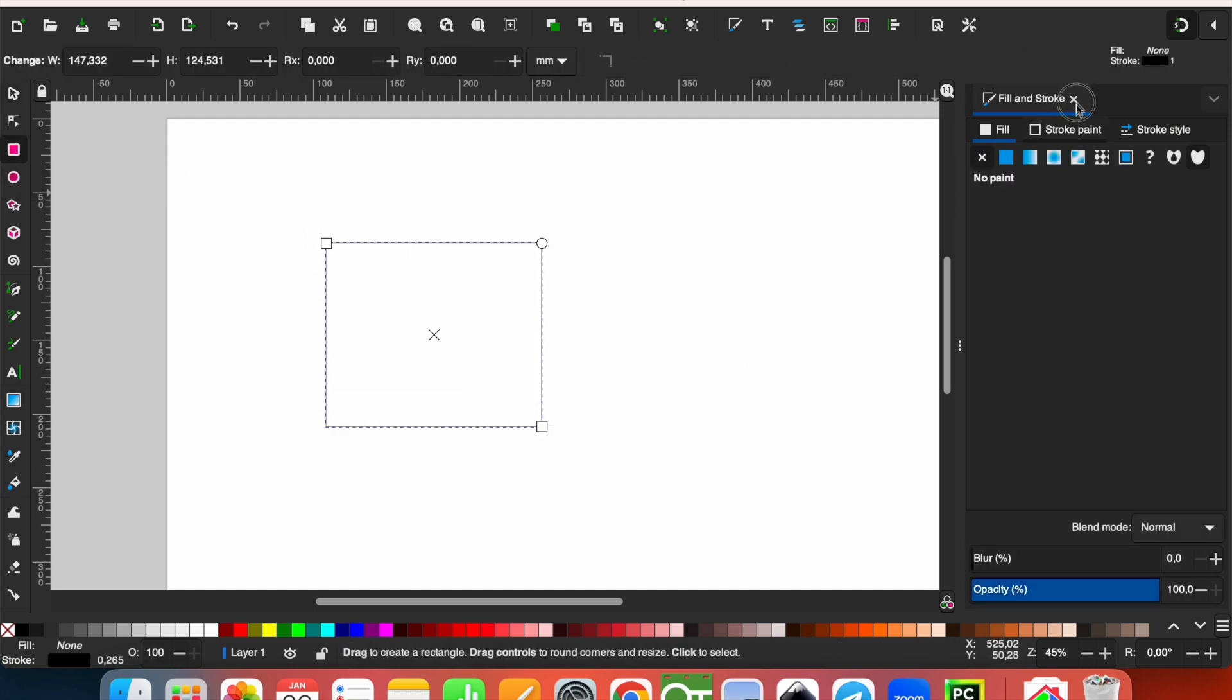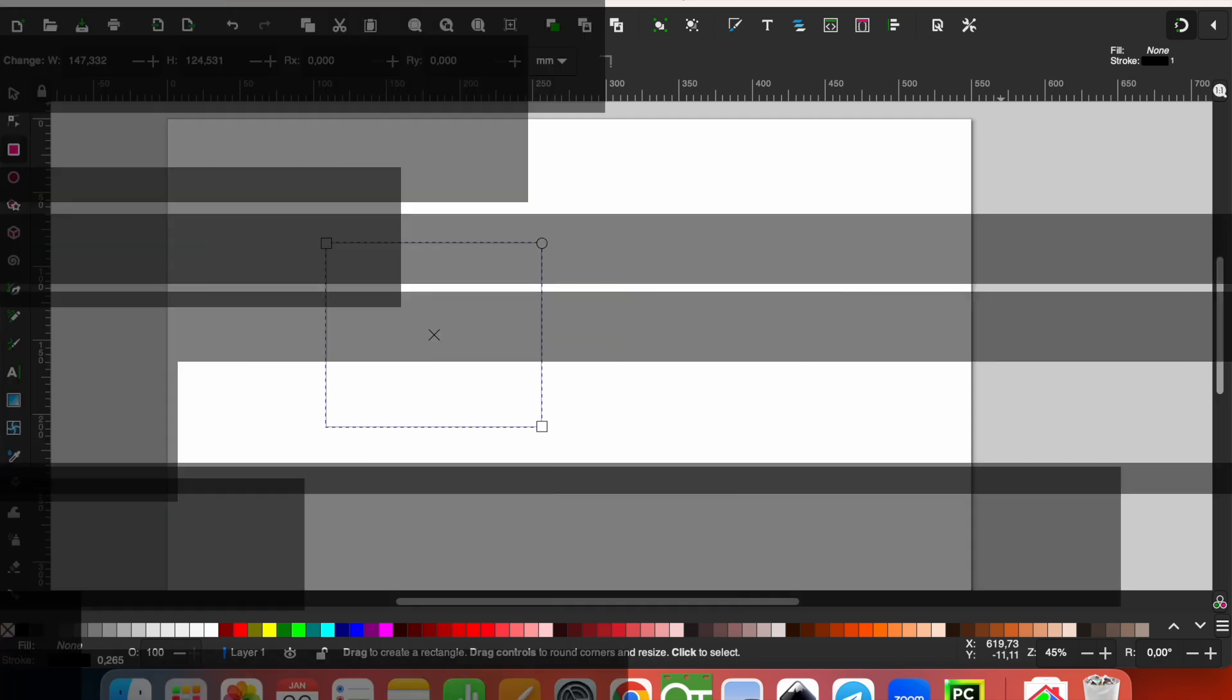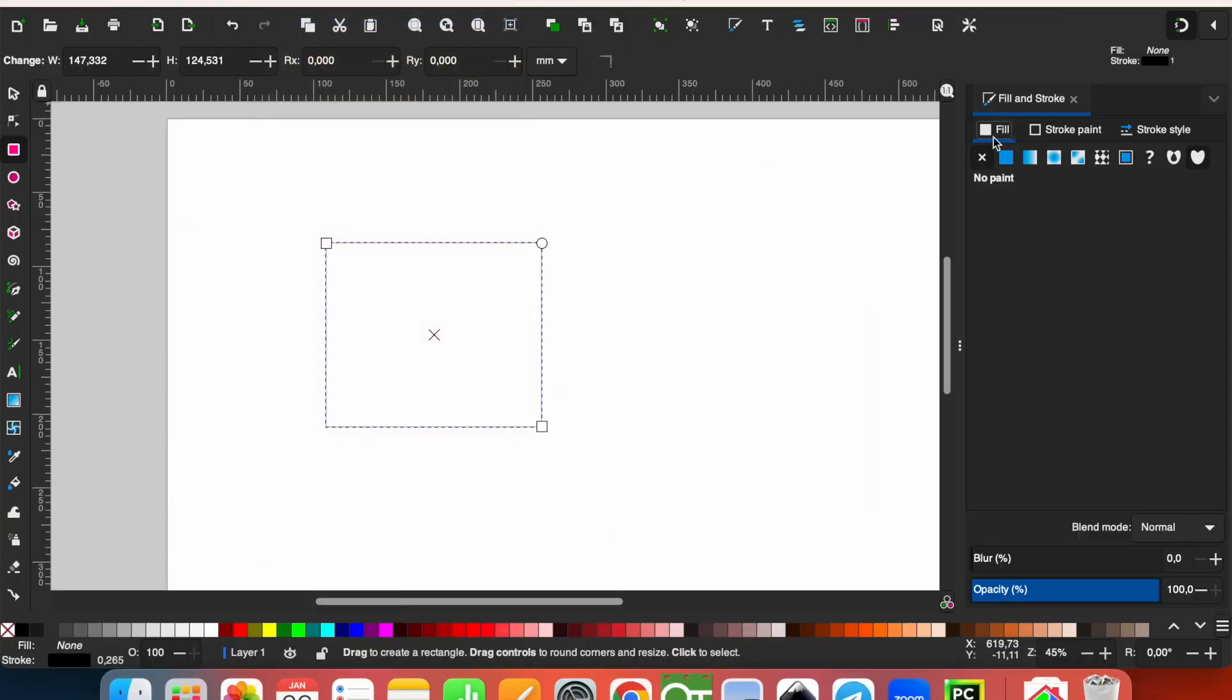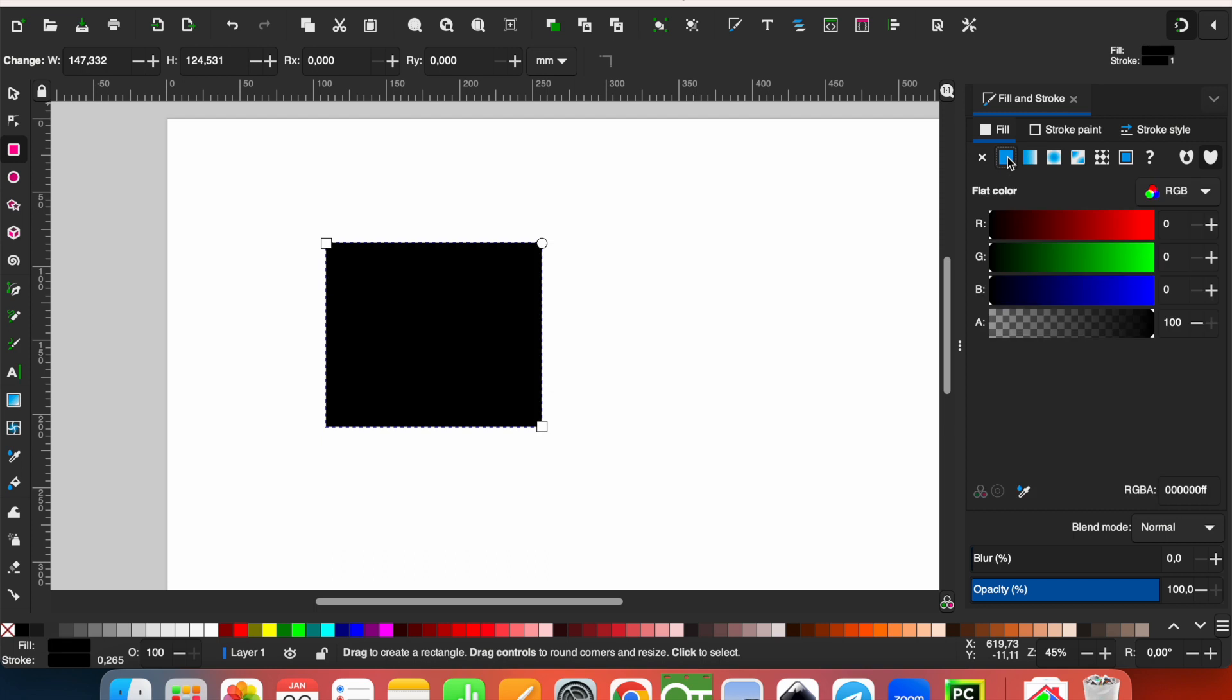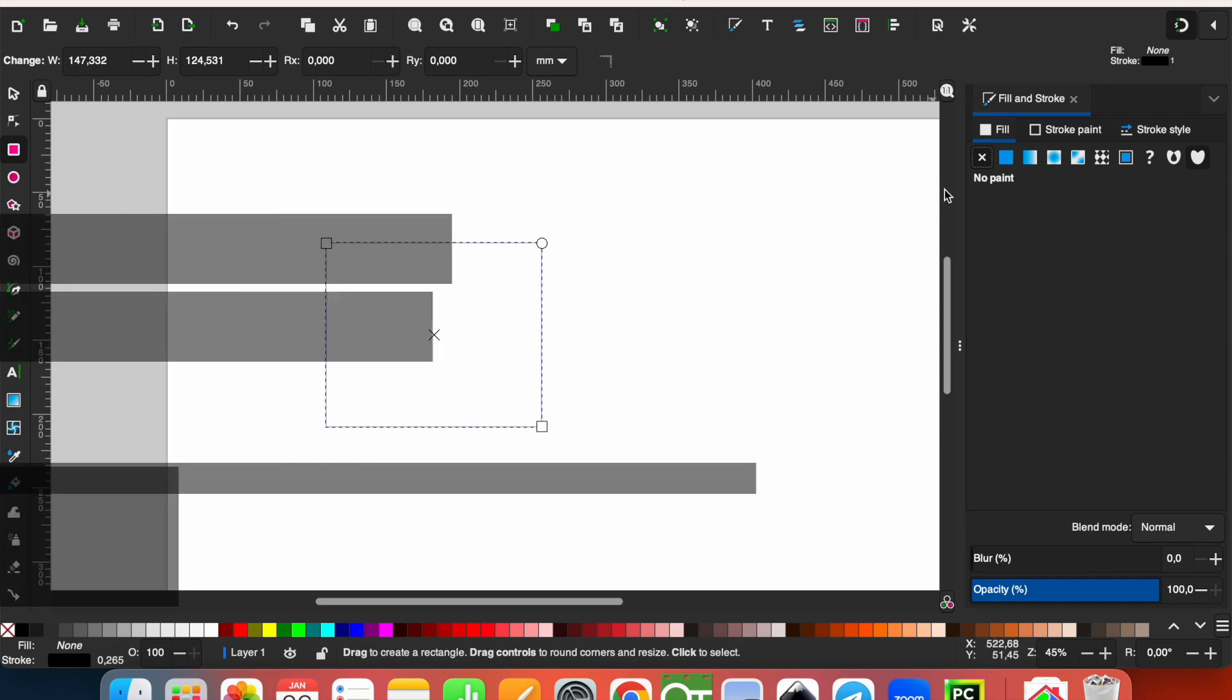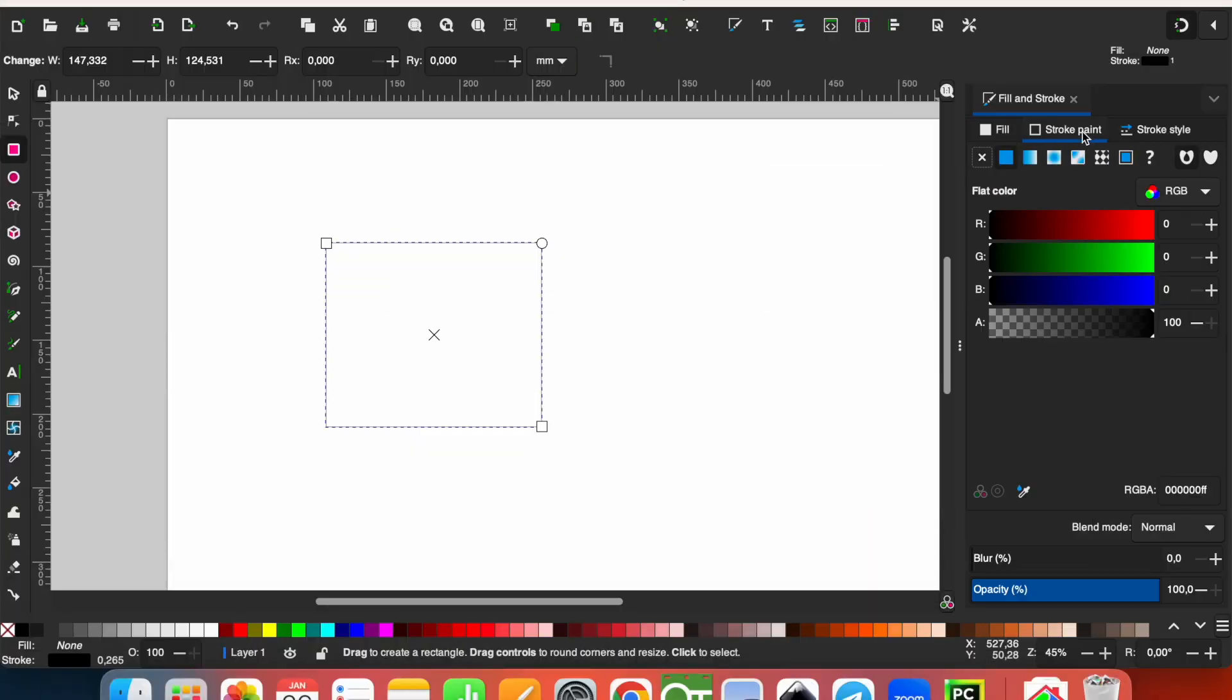Maybe you need some settings here. Just go to Object and Fill and Stroke. First, you are on the Fill tab, and maybe it is a flat color. Just click on the no paint to have only the lines.